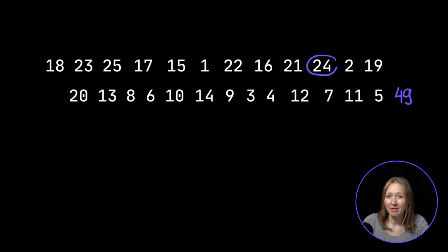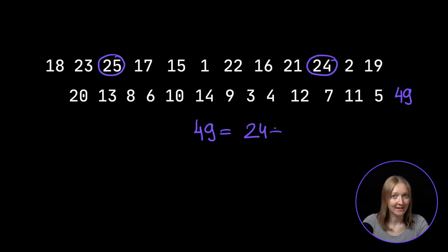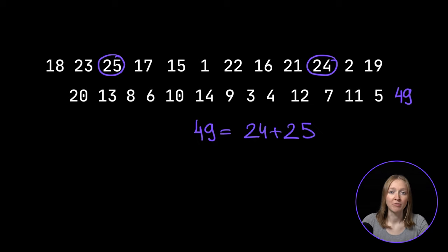Would 49 be a valid number? Again, yes. It's the sum of 24 and 25.